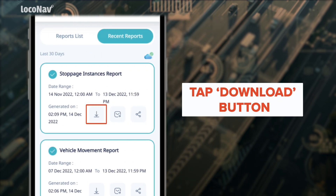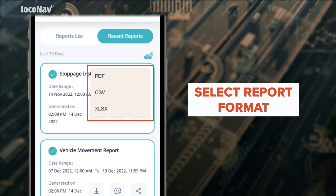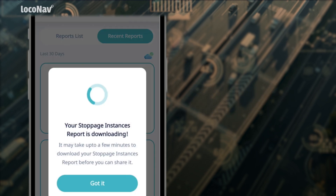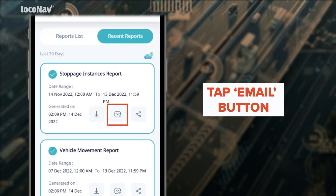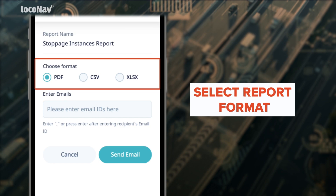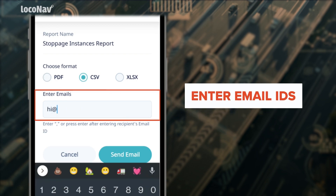To download the report, tap the download button, select the format in which you want to download the report, and your report will start downloading.